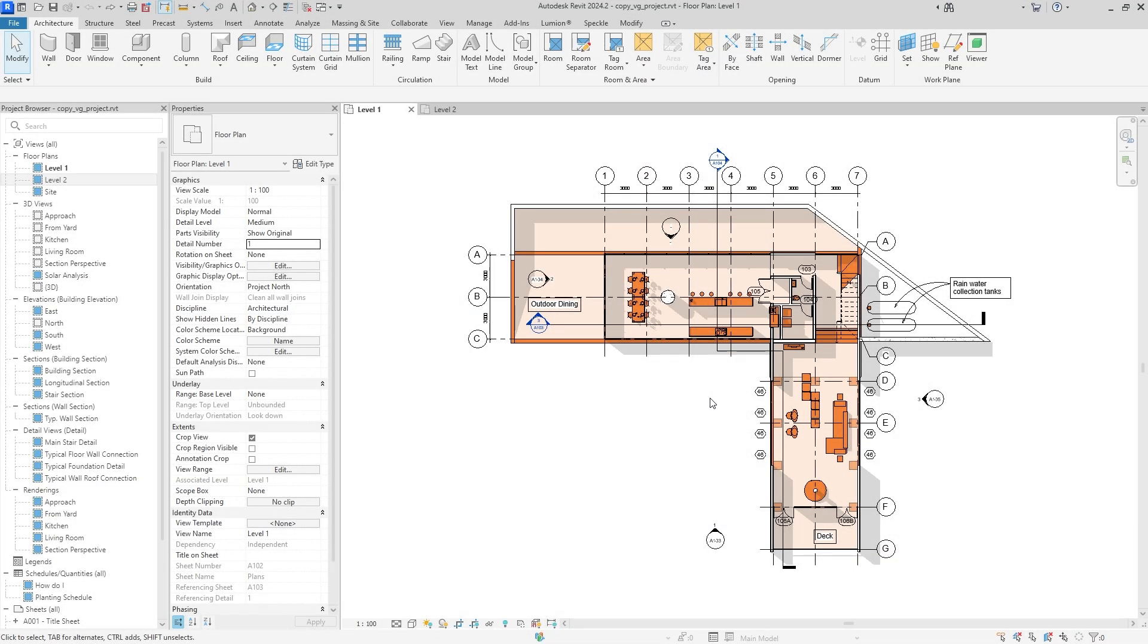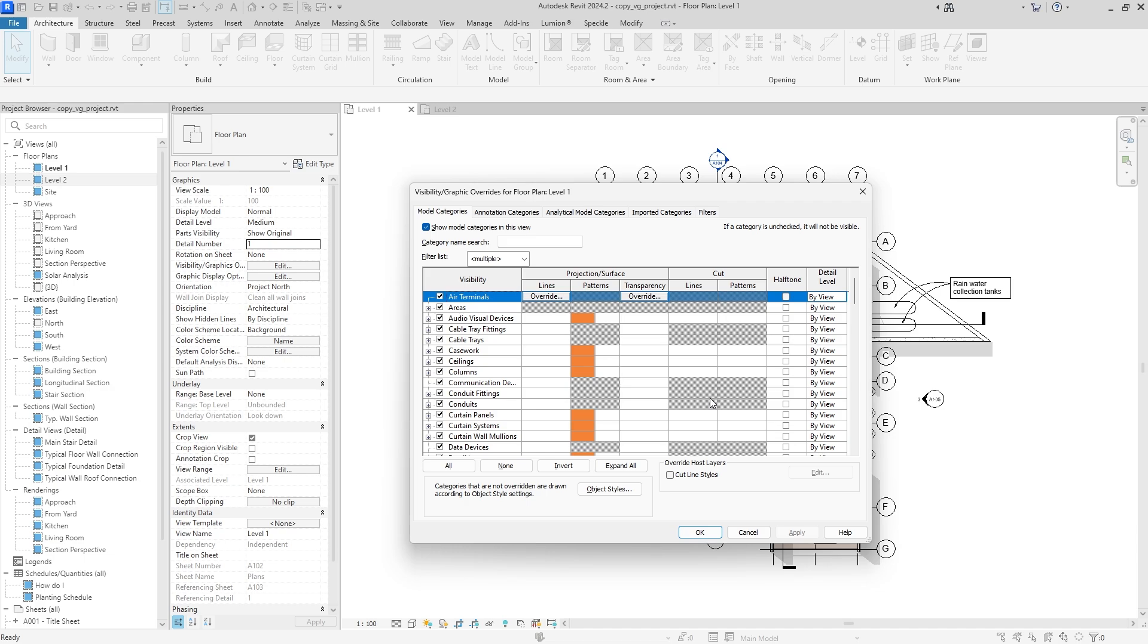Hey everybody, this is Christian from the Architect Channel, and in this video I'm going to show you how to copy your visibility graphics settings from one view to another view.